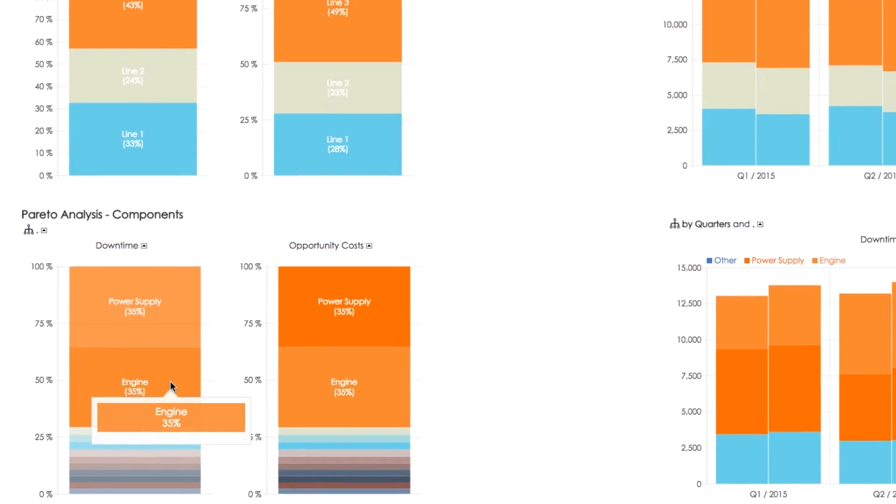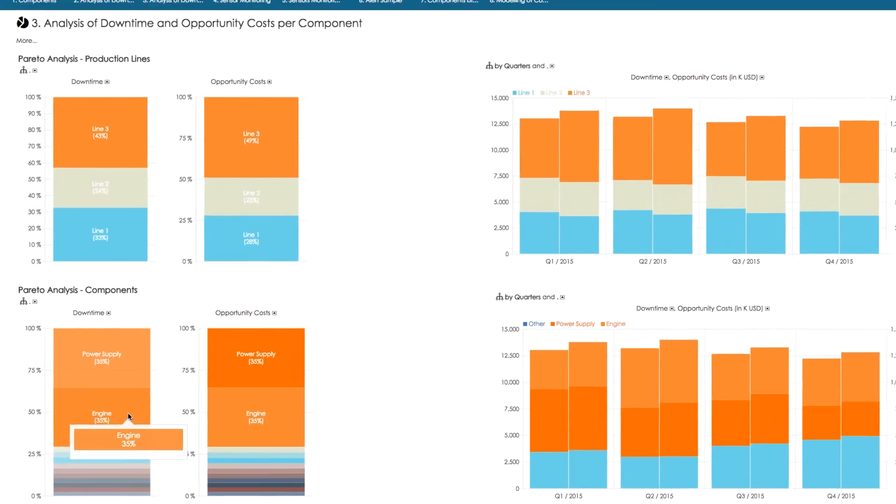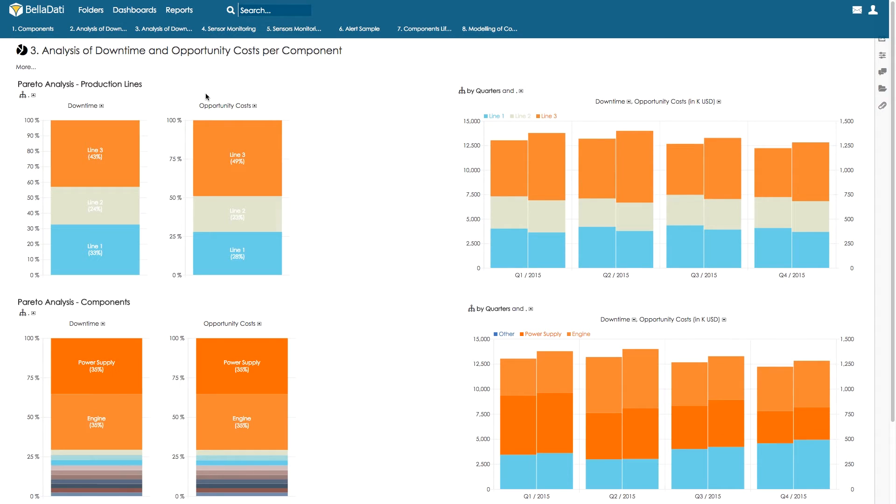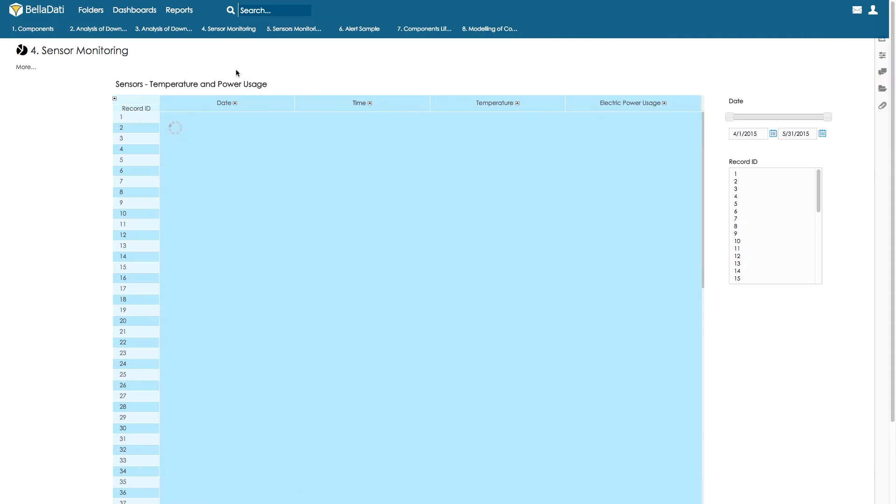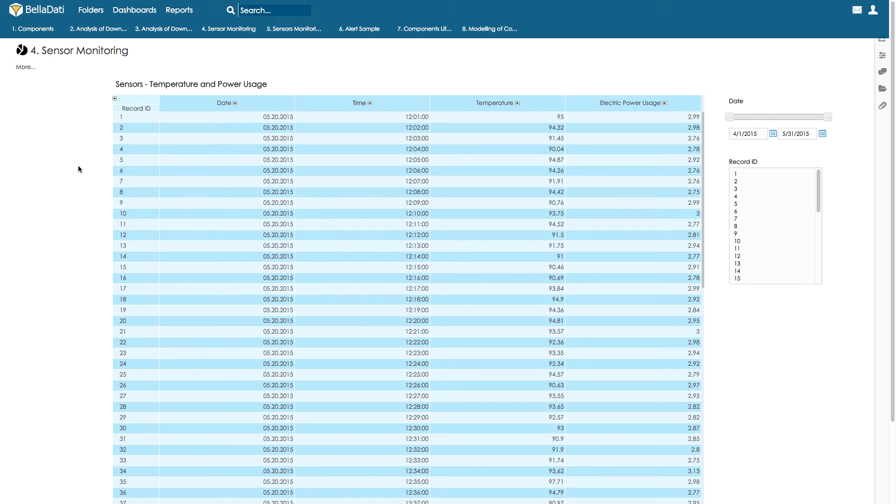Our customer has decided to implement sensor monitoring for the engine so that he can get early warning before the engine is broken and can plan the resources in advance to keep the outage time minimal.